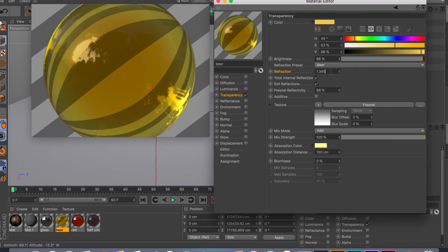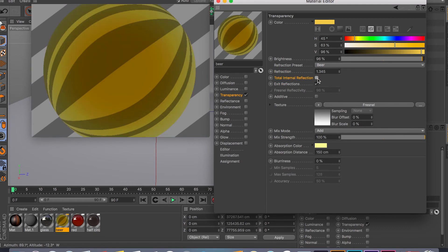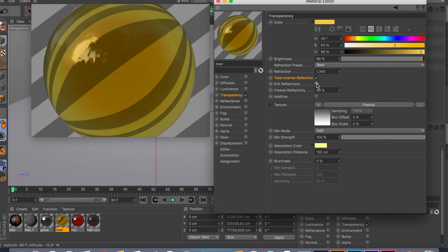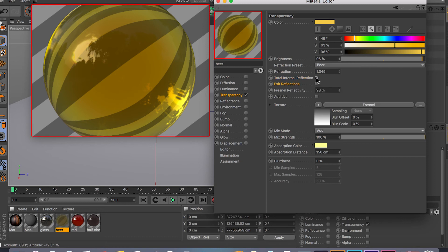The next two checkboxes relate to how light is reflected when passing through the object — these are total internal reflections and exit reflections. Whatever environment you have around your object, you can control how it's reflected using these two checkmarks.